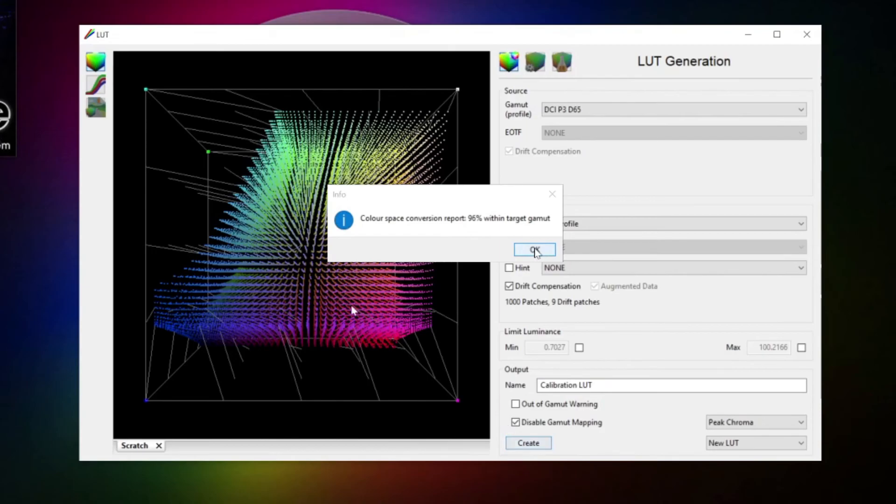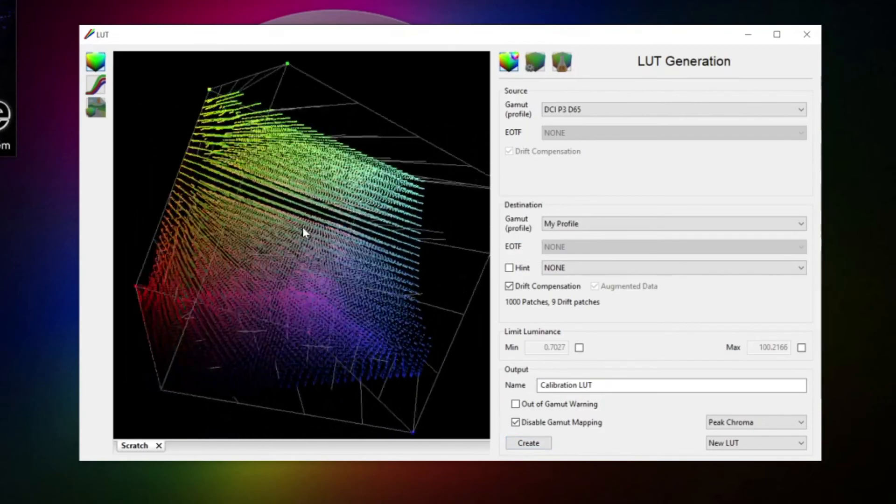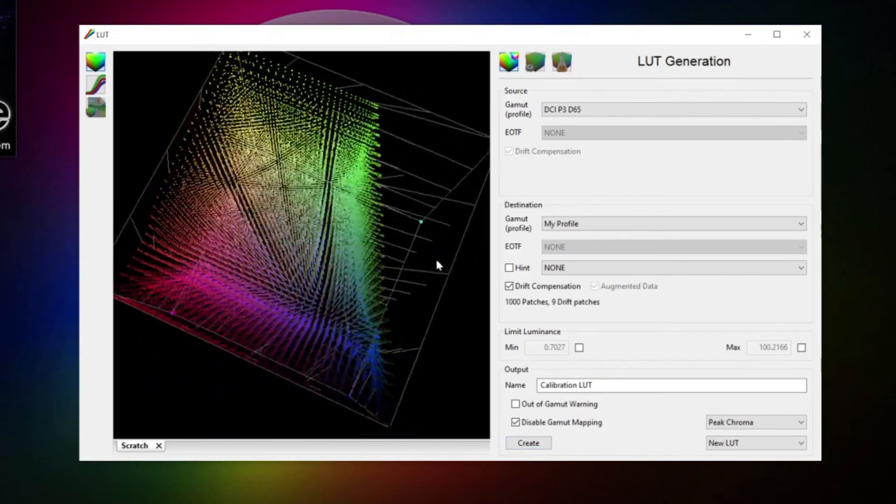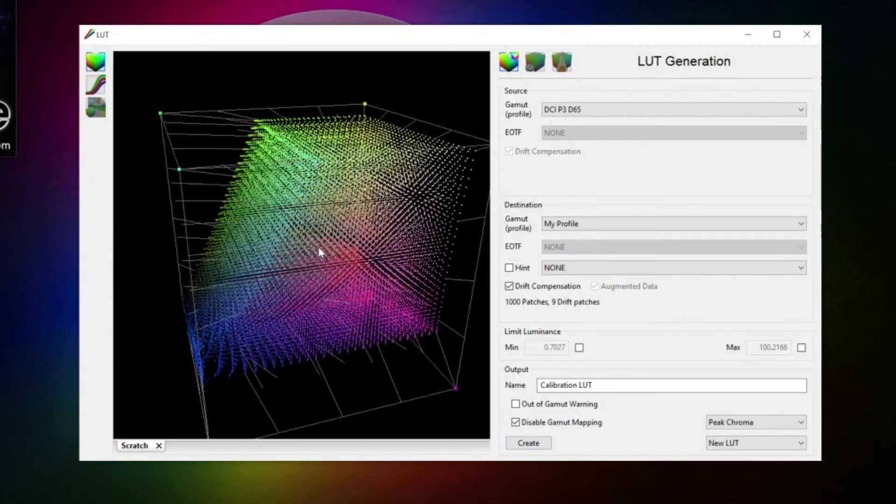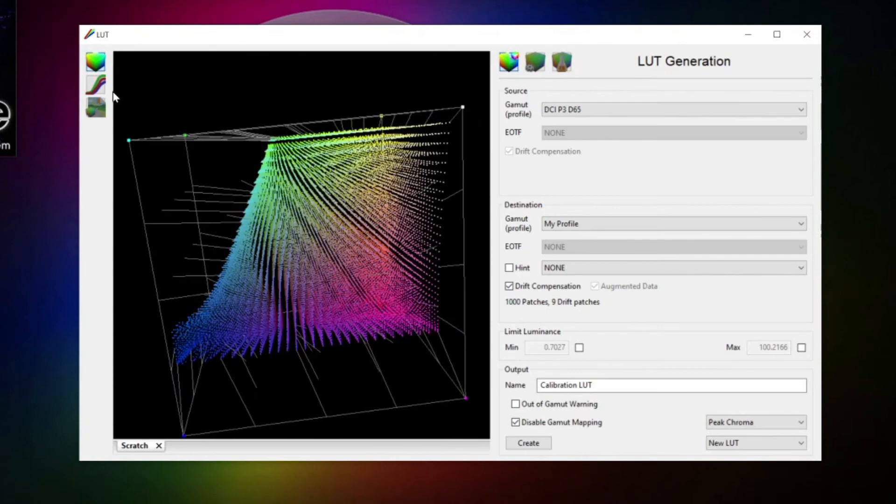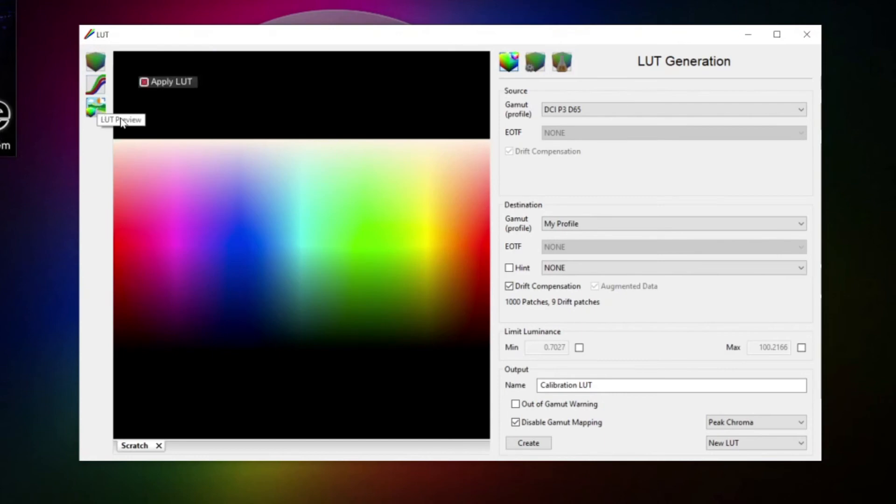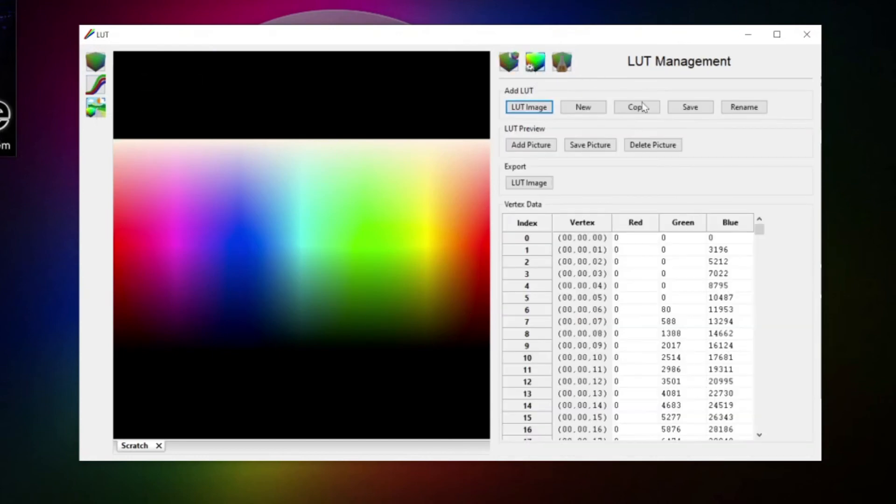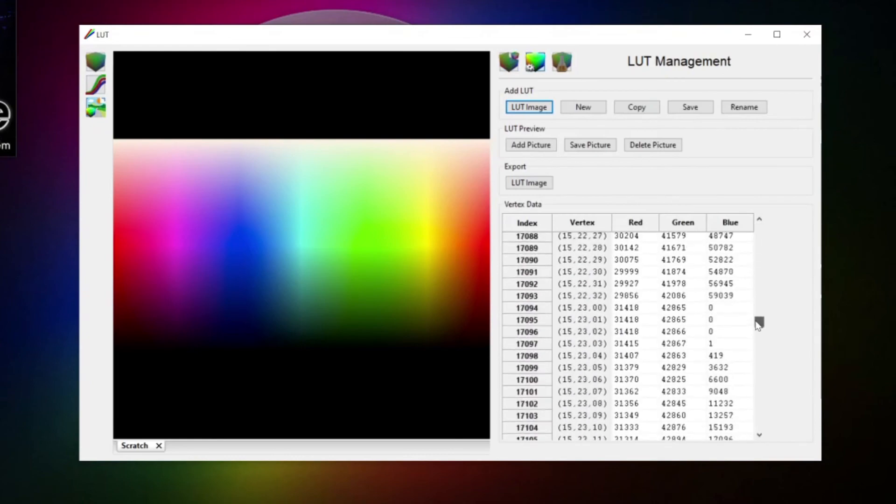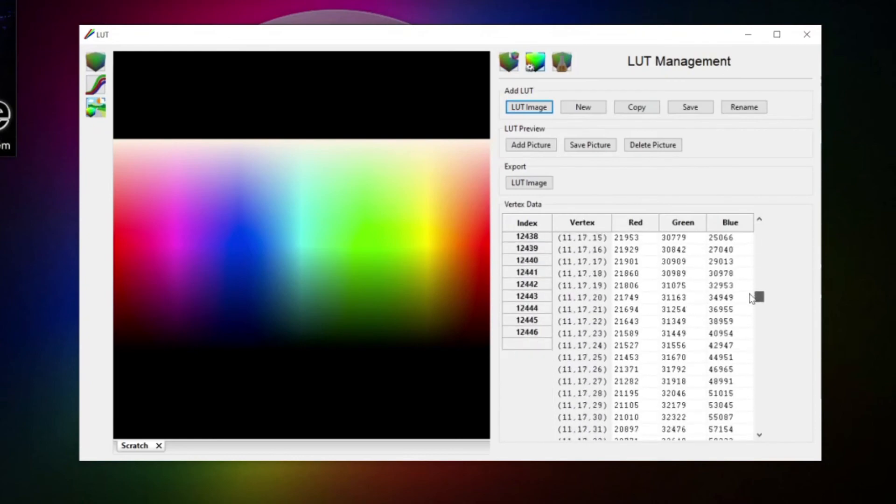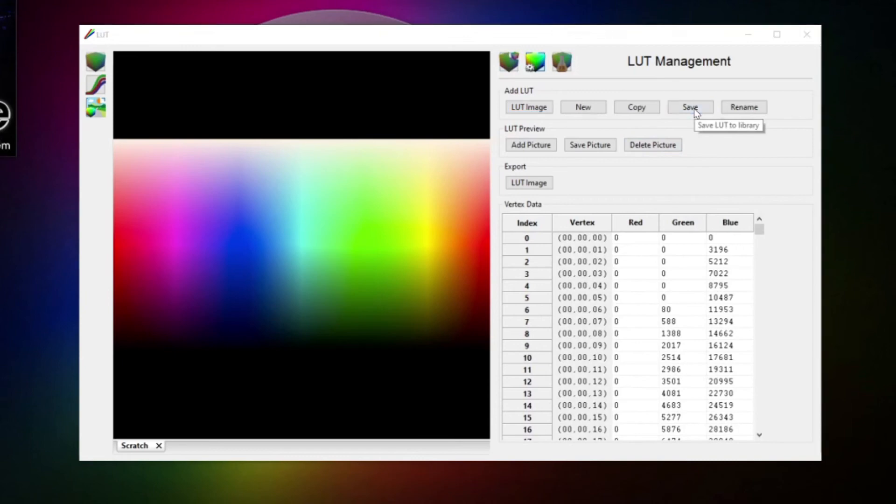Once through, we can see the result in a color cube display showing the transforms in a graphical way. Same we can do for the luminance only in this graph. Or, we can check the effect of the LUT with a reference image. In the LUT management menu, we can inspect the actual values written to the LUT file, or for instance set a different image to apply the LUT to. However, what we're after is to save the LUT to our library. Done.